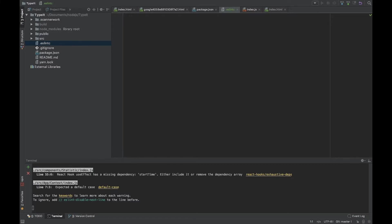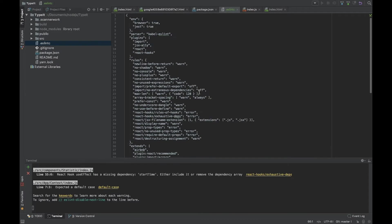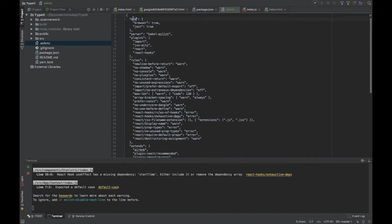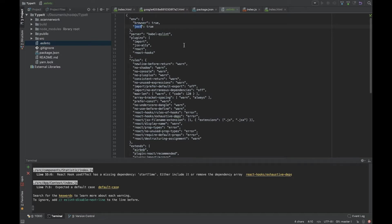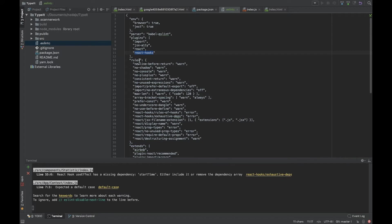Let's put some config. I have this config prepared from another project. We have environments where ESLint will run - it's browser for our React application and Jest for the testing library. Parser is babel-eslint. We have plugins for import, React, and React hooks since we're using the latest version of React with hooks.